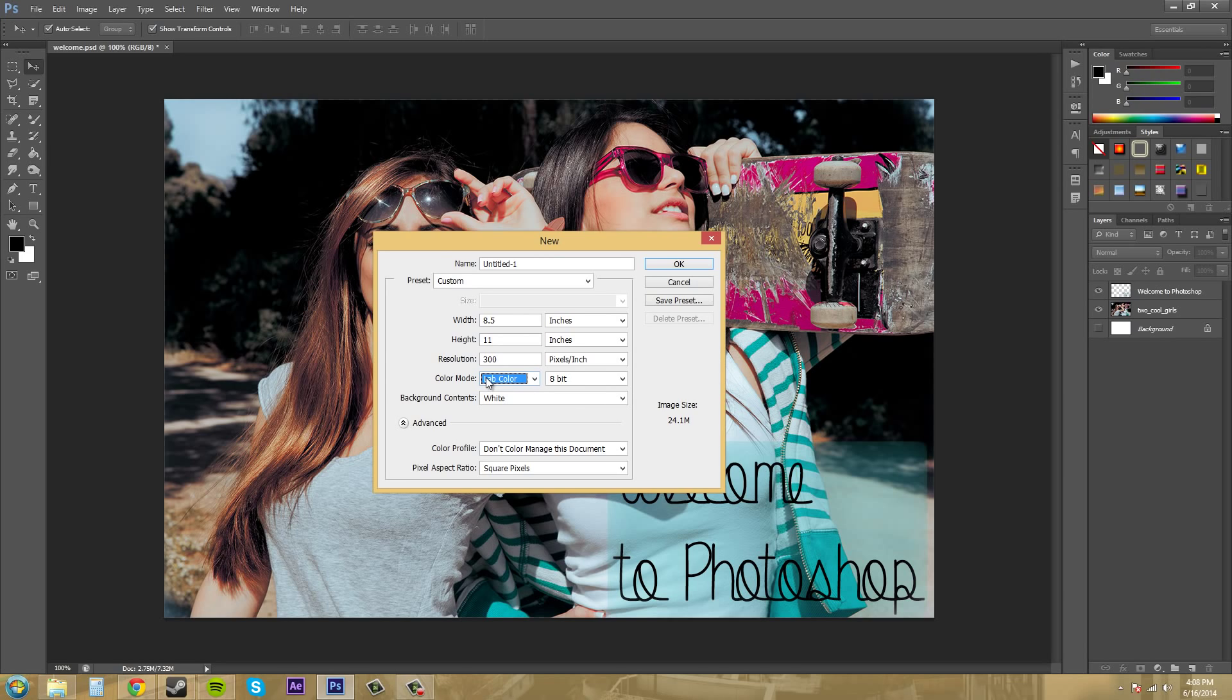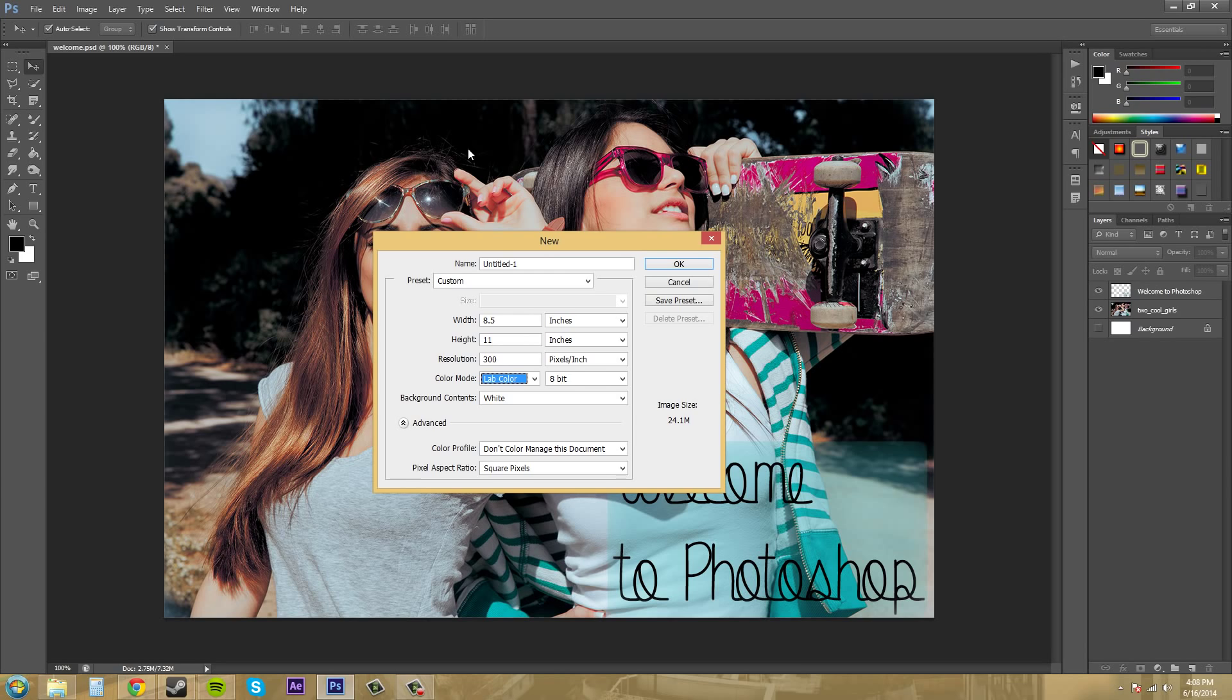When you're working with an image, I keep talking about channels. It has these different channels that have the different color information, different shades of that color in that channel. When you take all the channels and put them all together, it'll create images with the kind of color that you'll normally see, like a regular color.